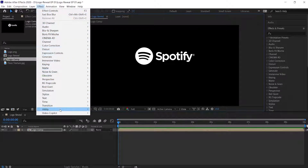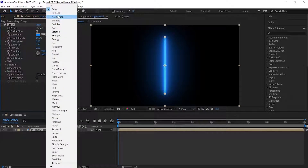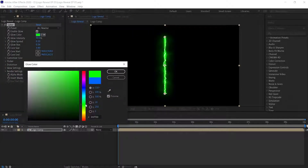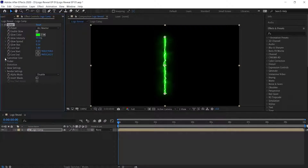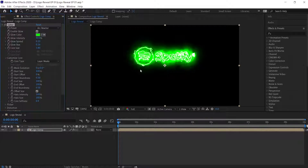Again with the Logo Comp selected, go to the Effect option, then go to Video Copilot and choose Saber. We will now tweak Saber according to our need. First go to the preset option and choose Arc Reactor, then choose any color that you want to use. Then expand the Customize Core option and change the core type from Saber to Layer Mask. This creates an electric version of our logo. If you want, you can change the glow intensity if you think there's too much glow.